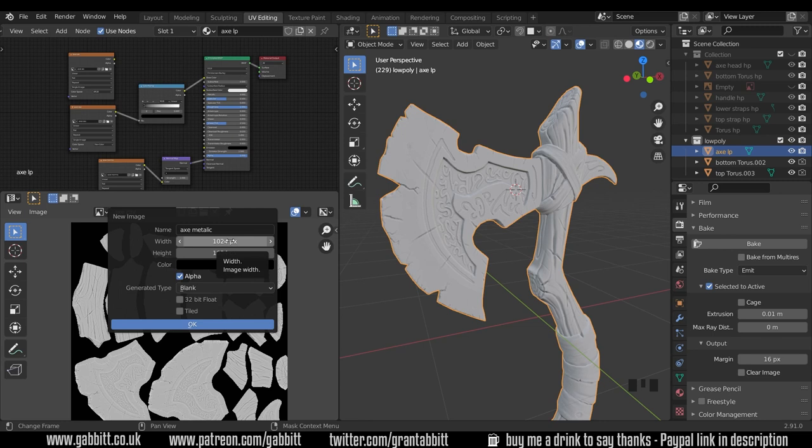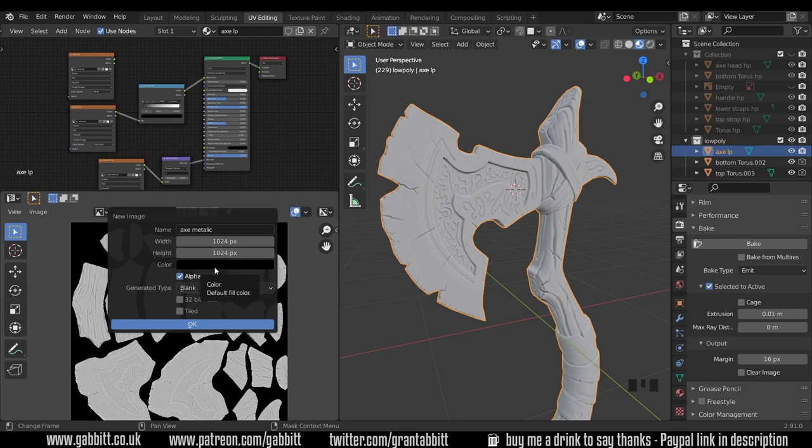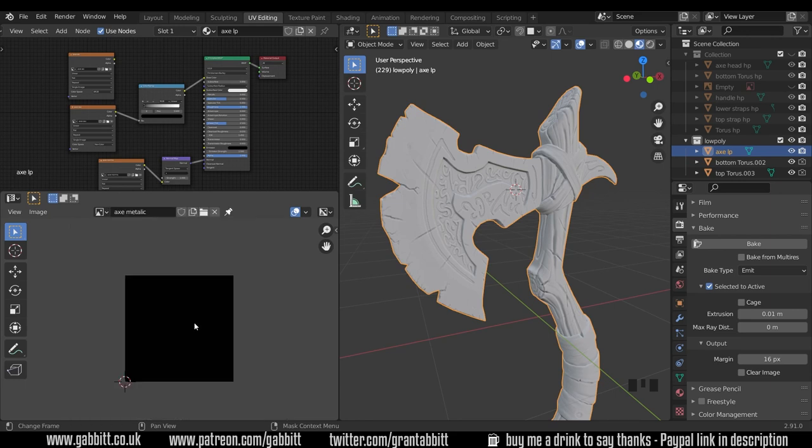If you want to keep all your maps the same so you can batch render them and resize them, then you might want to double this, but I don't see much point. Keep the color black, so basically everything will be non-metallic and turn off the alpha and press OK.